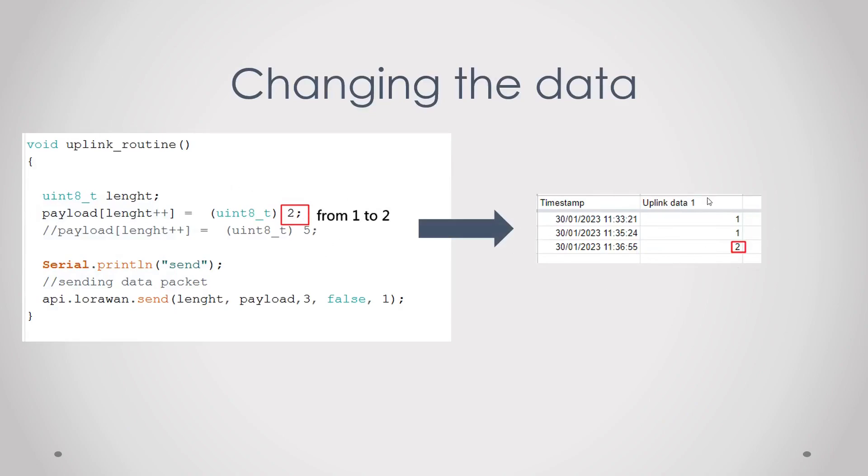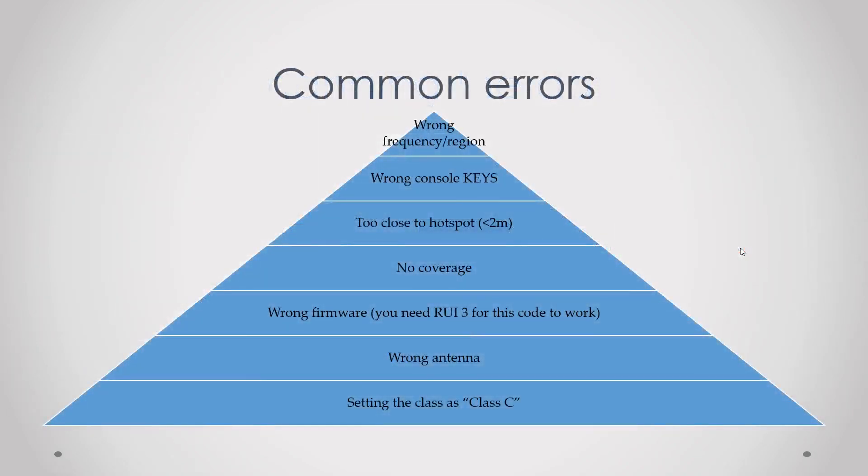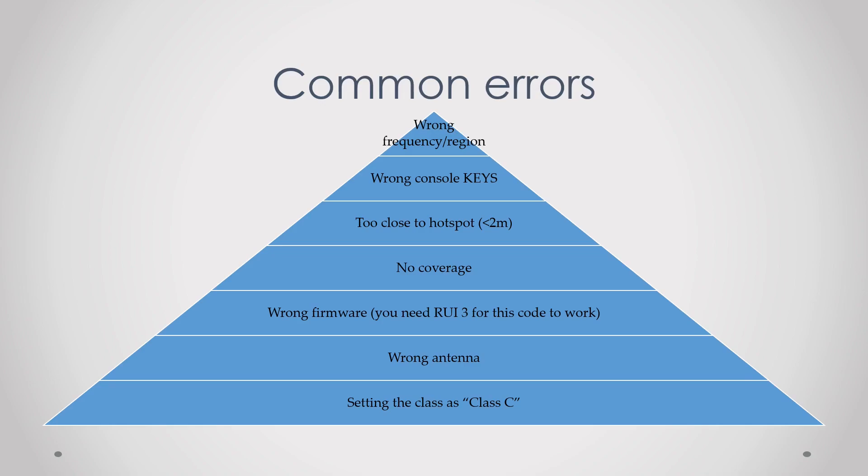Then some common errors. Yeah, the first one is wrong frequency slash region. In the last episode we discussed how you can find out about your right frequency and region, so please just choose the official Helium website and not another website because they might report different frequencies.